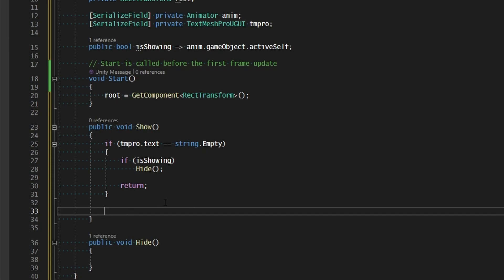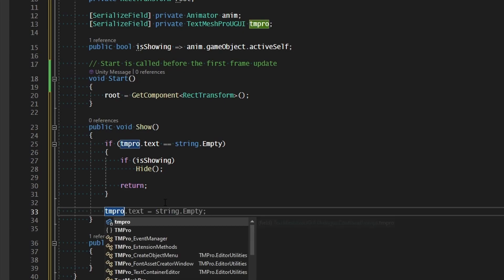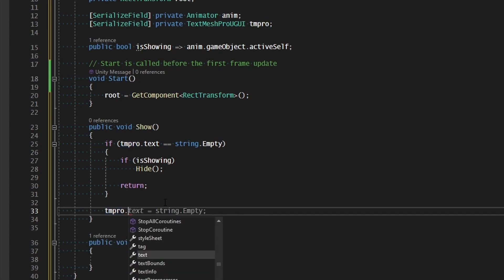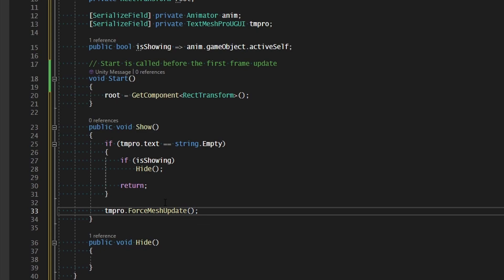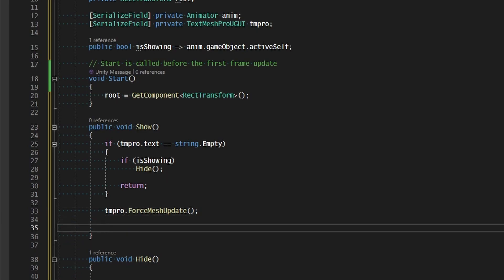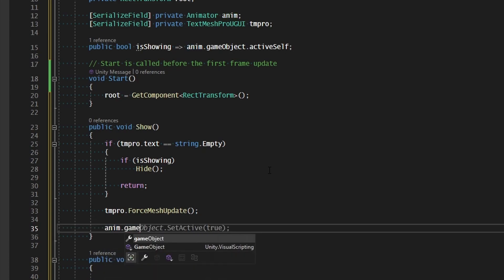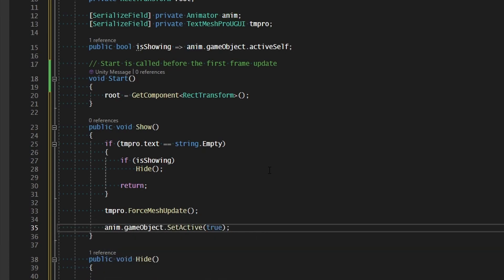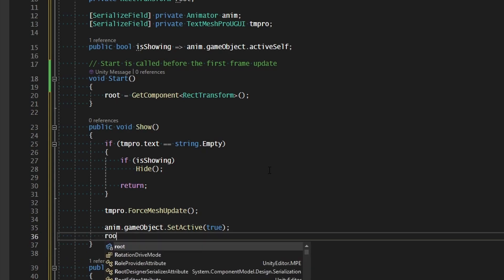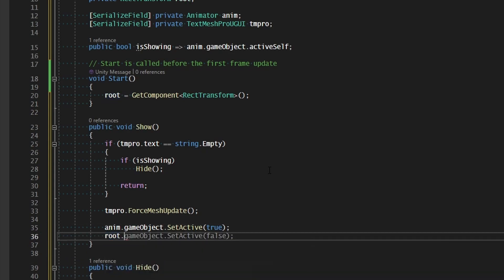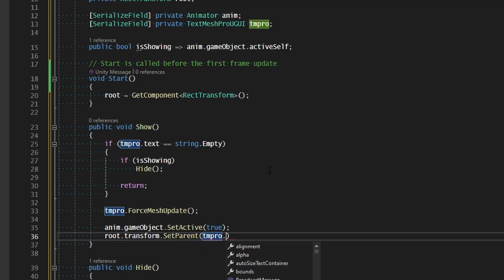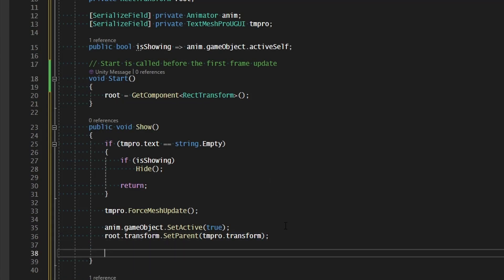And now we need to go ahead and position this thing at the end of the text if we've made it this far. But the first thing we need to do before we can find the end of the text is we need to make sure that our TextMeshPro object has force updated its mesh. And if you remember from the text architect, we can call that by tmpro.forceMeshUpdate. And that will update all the text information. The next thing we need to do is we need to make sure the animator is active. So anim.gameObject.setActiveTrue will make sure that this object is visible in the scene. And now let's just go ahead and say root.transform.setParent. We want to set it to the tmpro.transform just so this thing stays in line with its parent.